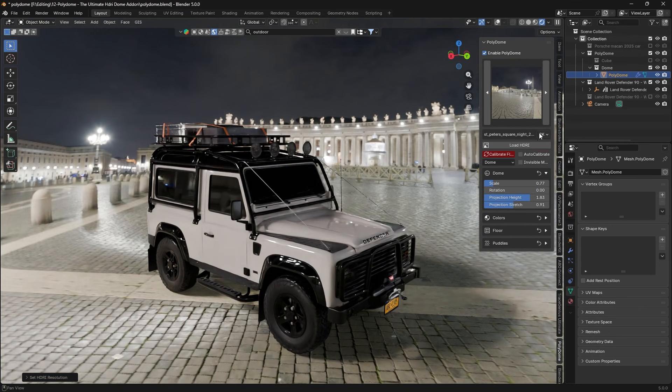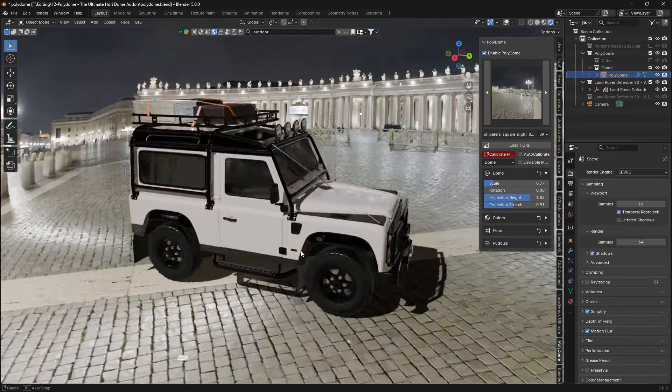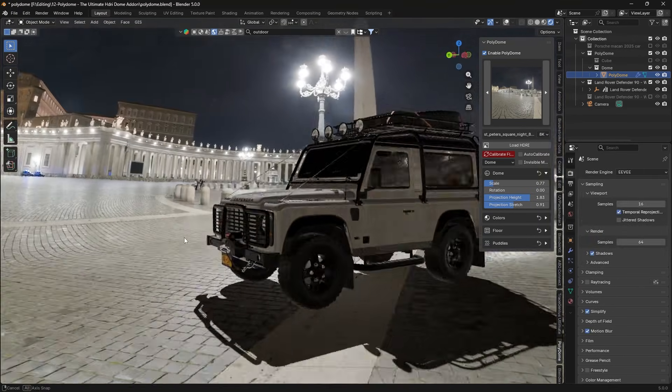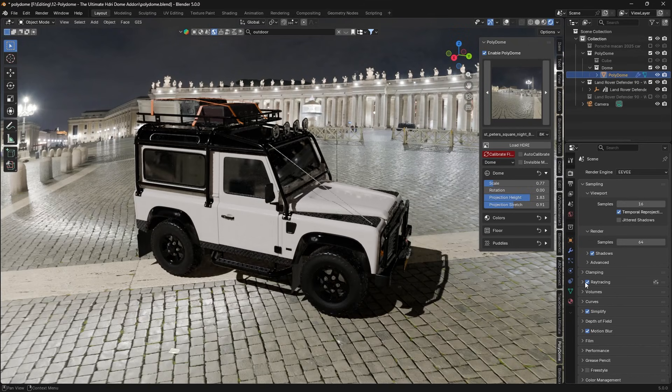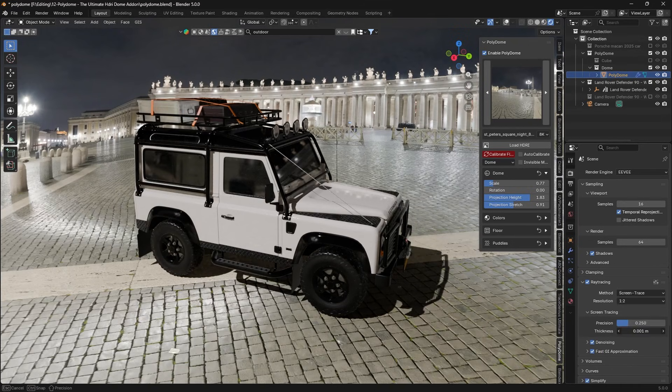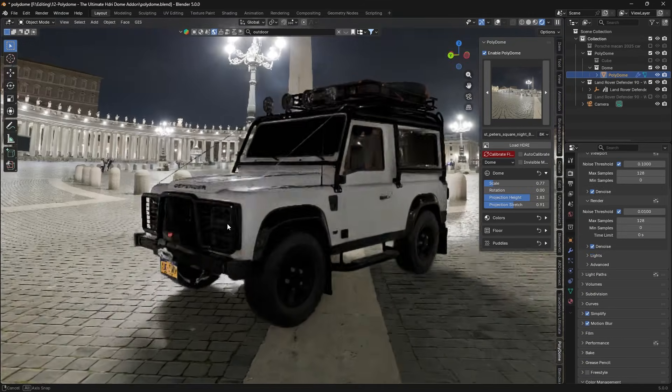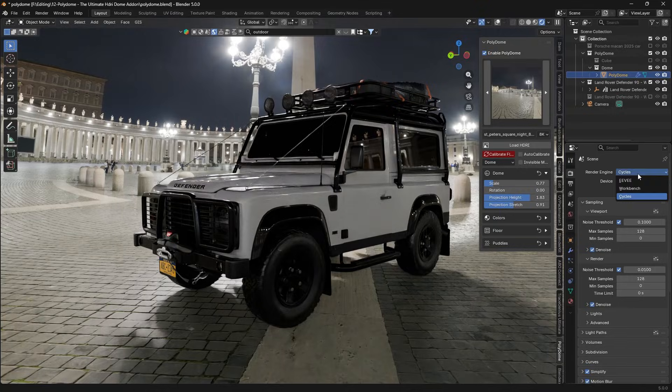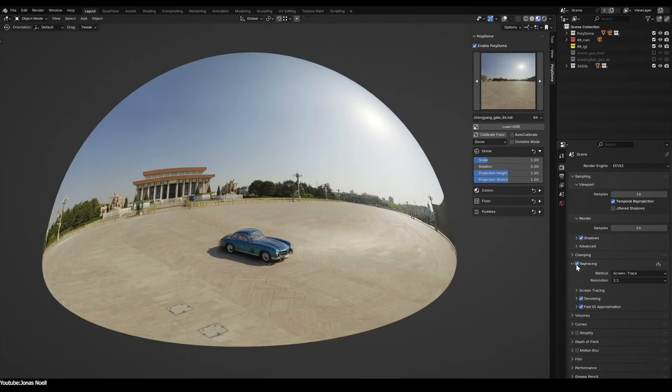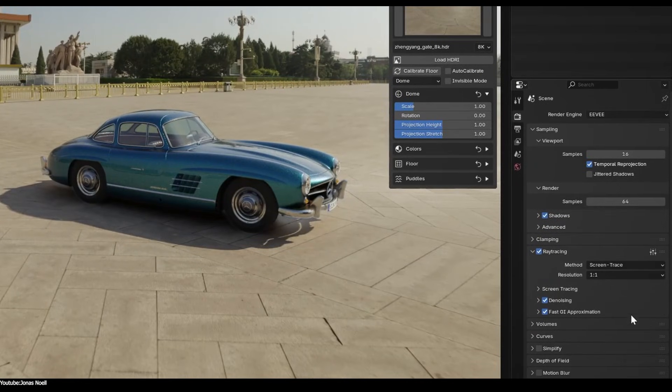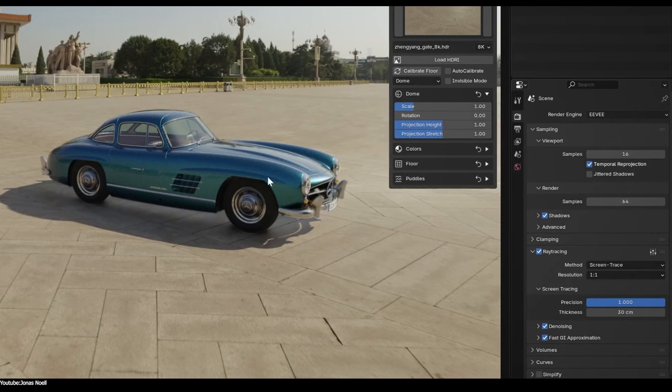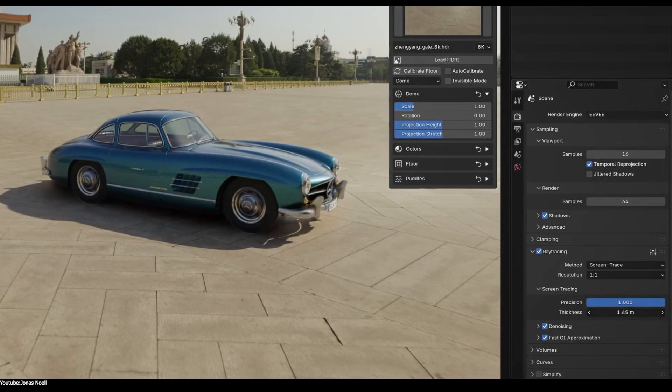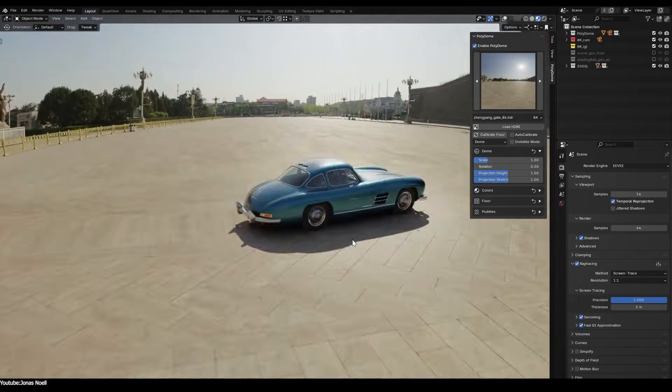The add-on is designed for real-time feedback. It works great with Eevee for quick previews, and then translates those lighting results almost identically into Cycles when you're ready for high-quality output. In fact, Jonas recommends setting up the lighting in Eevee, then switching to Cycles for the final render, which is the best of both worlds, I think. Especially using Polydome, which makes it convenient.